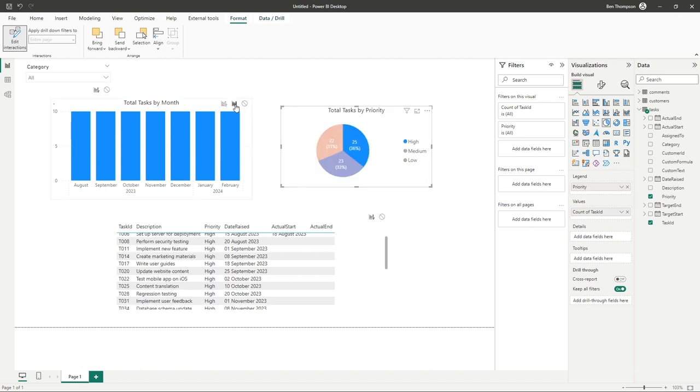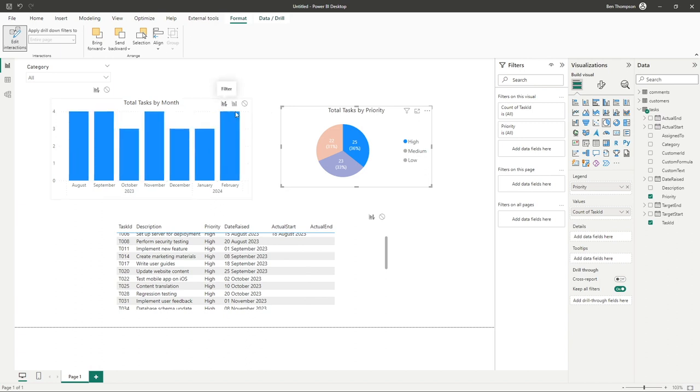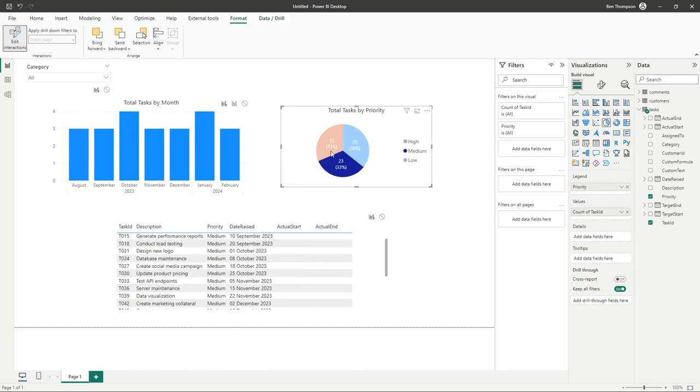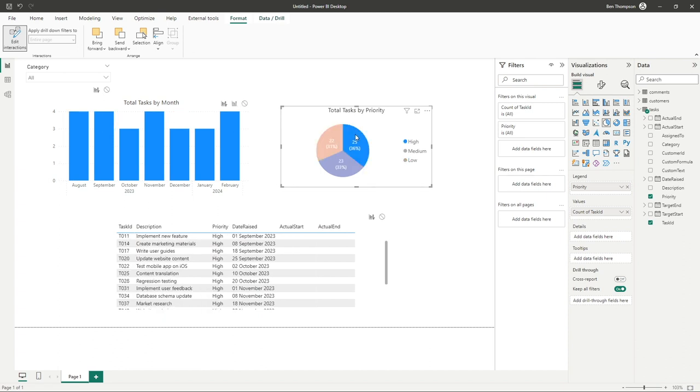Alternatively you could have the highlight option which is the default option that we looked at previously in which it just highlights the applicable selection against the total data or we have the last option which is filter. So you can see what it's done now is it's filtered that graph to only show the applicable high data and as we go into other options like medium and also into low you can see how that is completely updated into that bar chart.